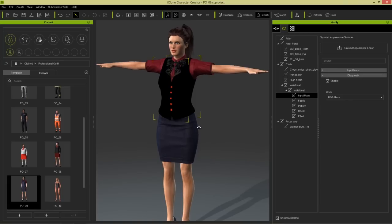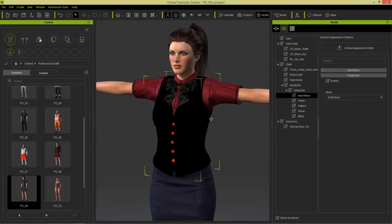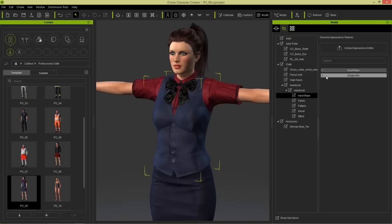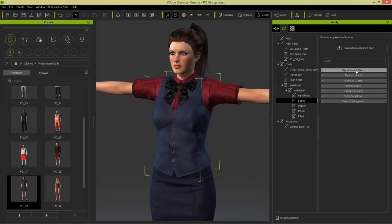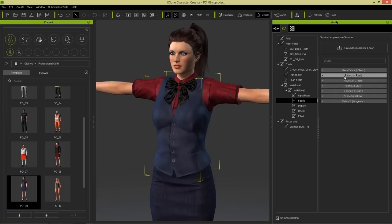Take a look at the vest - the entire thing is black. That black color corresponds, if we disable diagnostic mode, to the black color in parentheses under fabric. So if your RGB mask has red, green, blue, cyan, yellow, or magenta, those will be different sections that you can modify separately on your character's clothing, which is really cool.